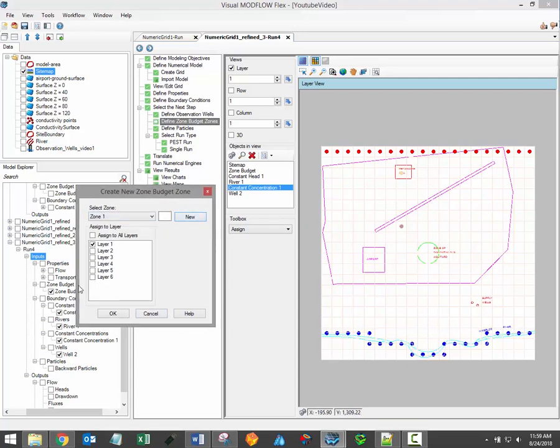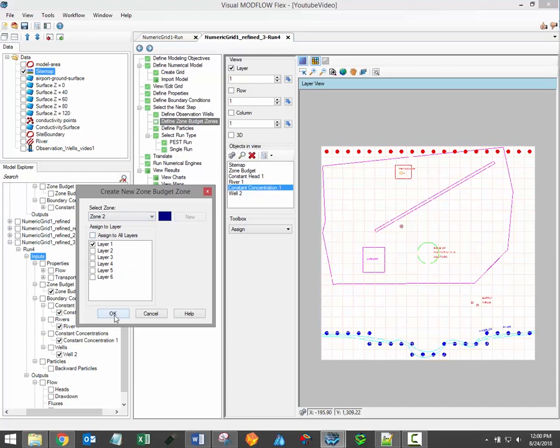When you've applied or selected the area for the new Zone Budget Zone, you can select whether to create a new Zone Budget Zone or assign it to an existing one, and of course also decide which layers will be included.